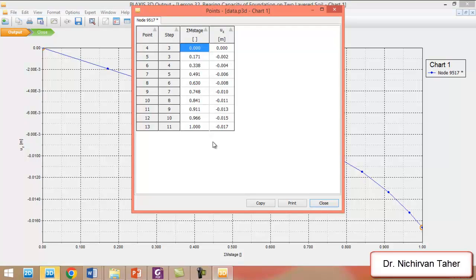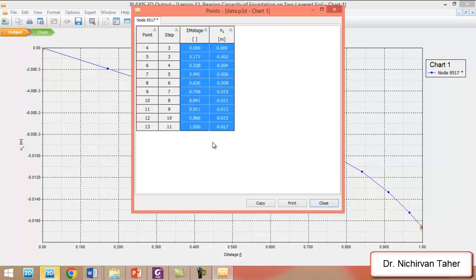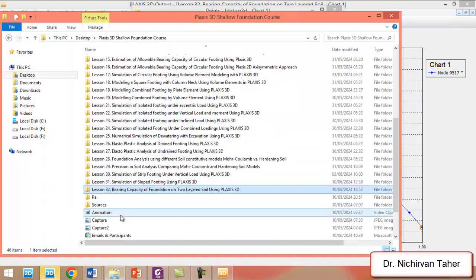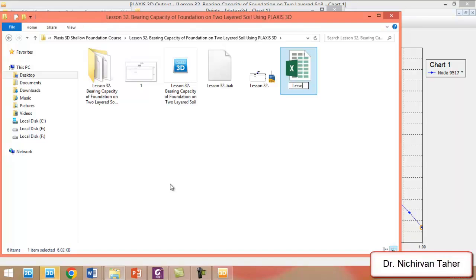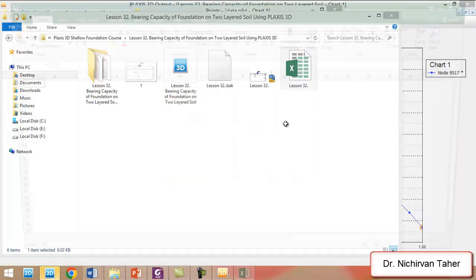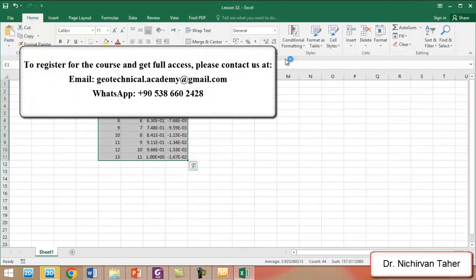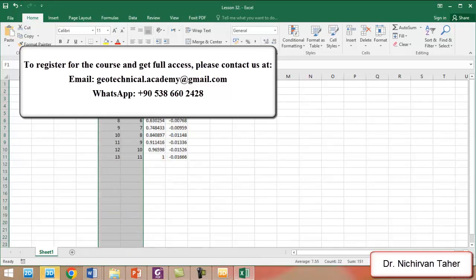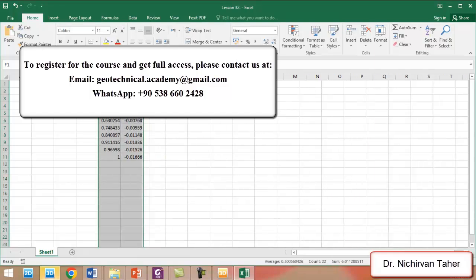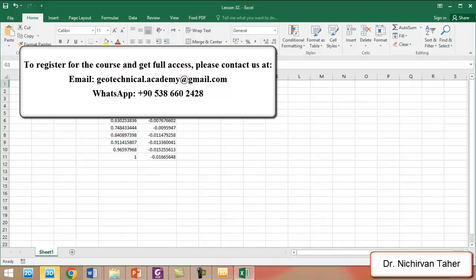We click on Table, then Ctrl+A and Ctrl+C to copy the data. We go to lesson 32 and create an Excel spreadsheet file. I open this Excel spreadsheet and paste the data. We change the data type to General and remove the two unnecessary columns. Right now we have M-stage and displacement. We change M-stage to pressure by multiplying the M-stage value by 300 kilonewton per square meter.